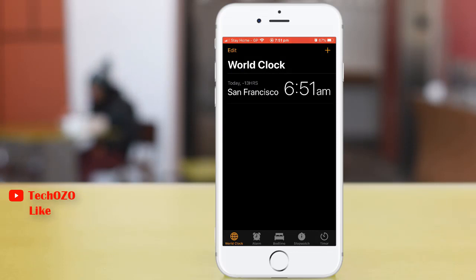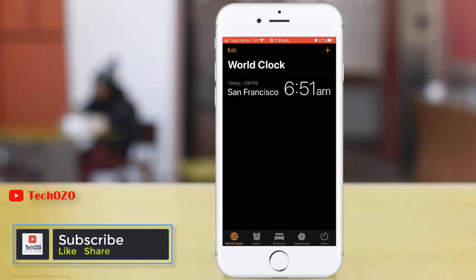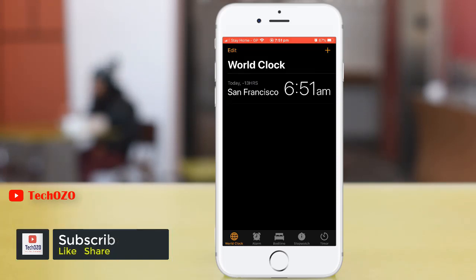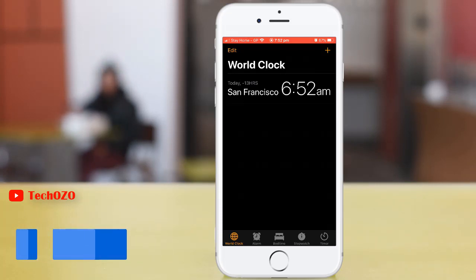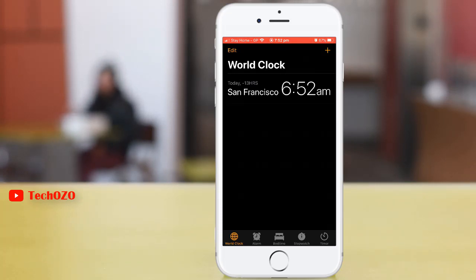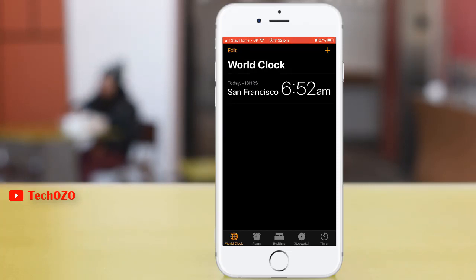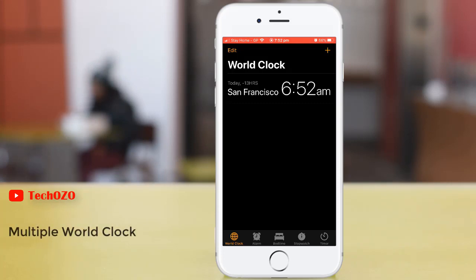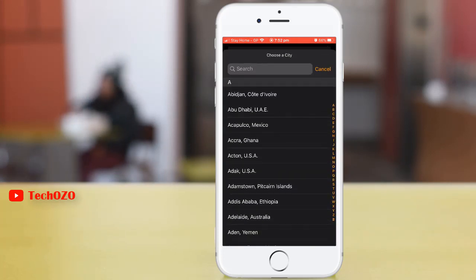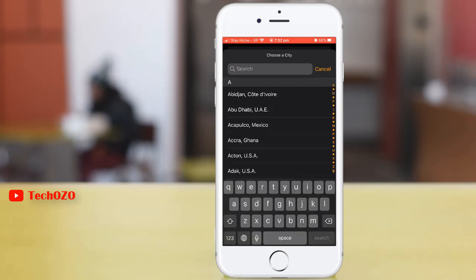Tap on the city you want from the list below. The new clock will now appear on your main screen in the World Clock, showing the time in your selected destination. The World Clock will also tell you how many hours behind or ahead that location is from your current time zone. By tapping the plus button, you can add multiple cities and multiple location times.